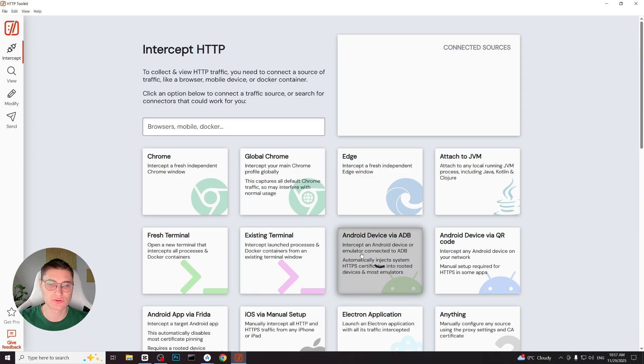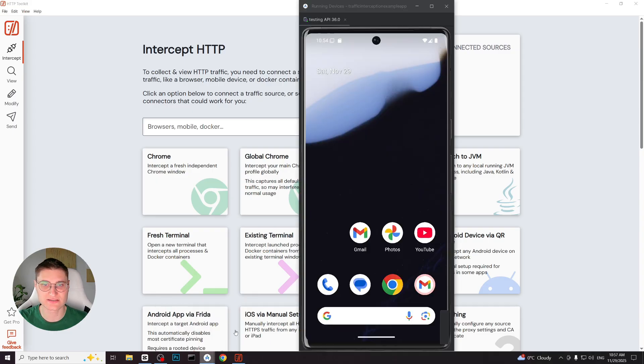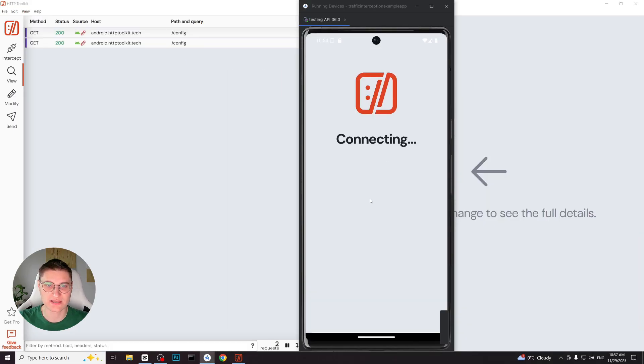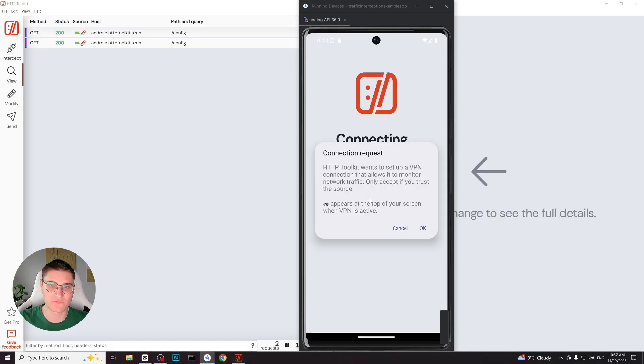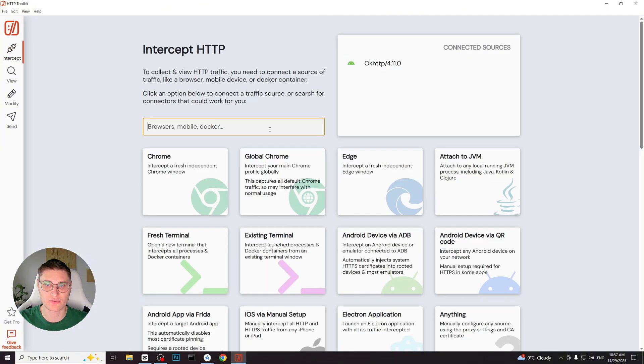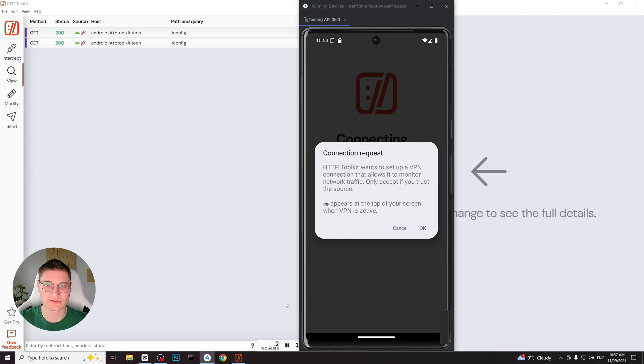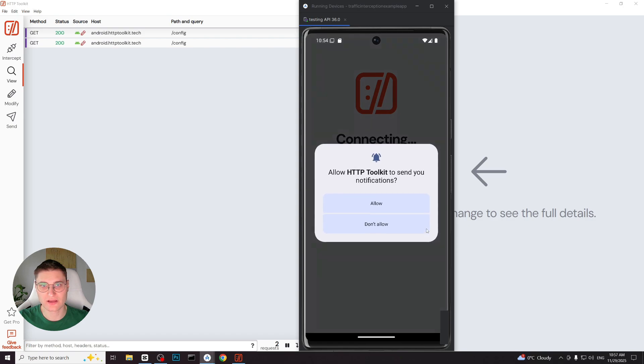HTTPS toolkit detects the device and starts the setup automatically. The same automatic setup works if we connect a device using the QR code method instead of ADB. On the Android device, the HTTPS toolkit app is installed automatically and it immediately requests permissions to start local VPN. And we allow.